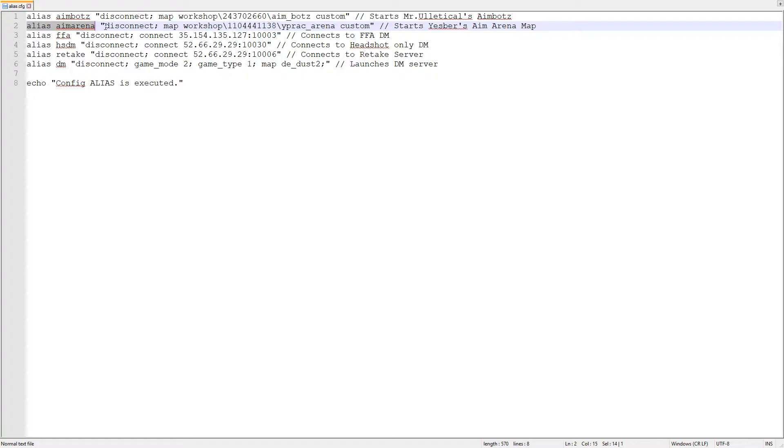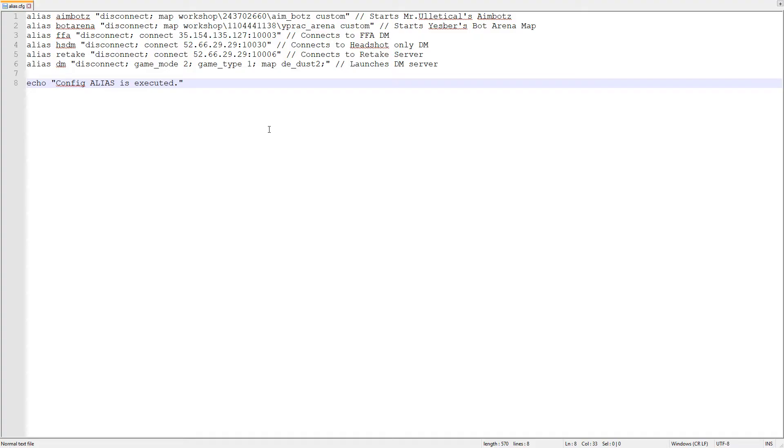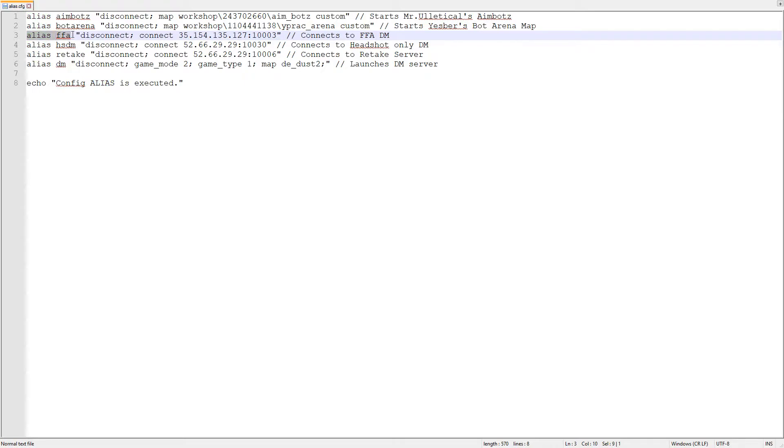Using the same way I made a shortcut to launch ESPERS workshop map. Following the same way now we will connect to servers. Type alias and give it a name, for example FFA, and in the inverted commas type disconnect to disconnect you from any current server and enter the server IP.